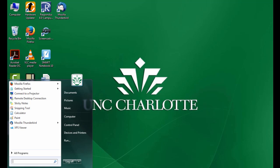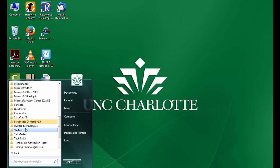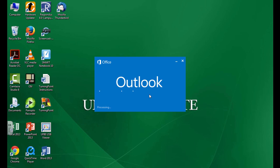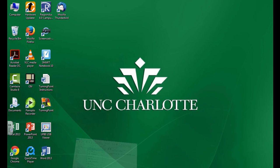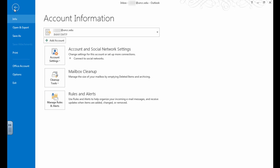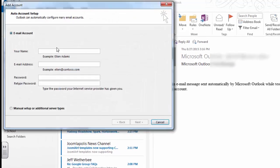Next, open Outlook. Click File and then click Add Account.